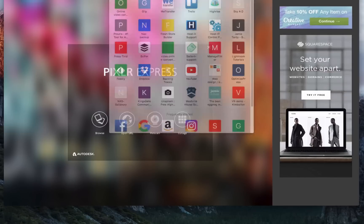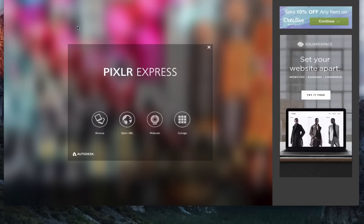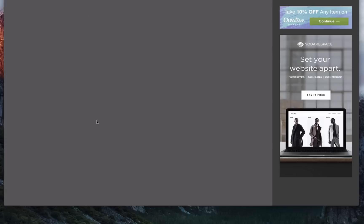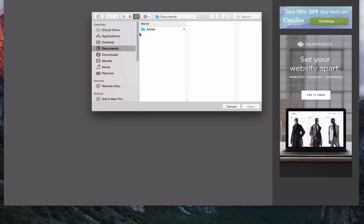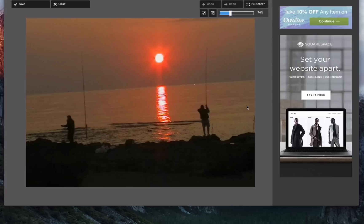Okay, very simple tutorial here. This is Pixlr.com Express. I've just downloaded this image. I've called it Straightening Photo, which is the picture that you've seen at the top.